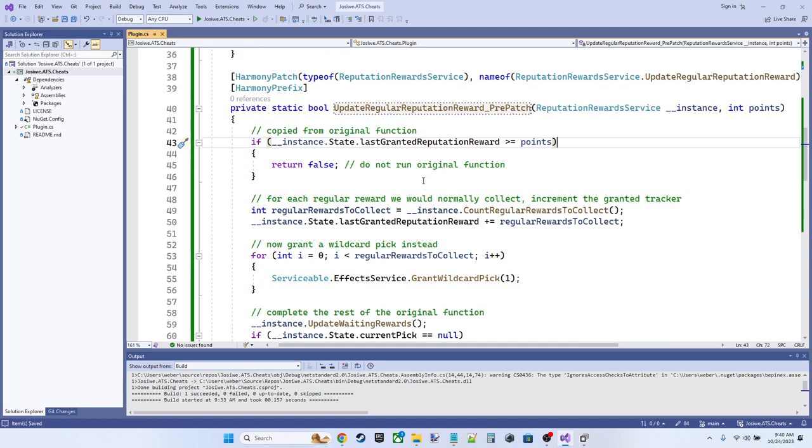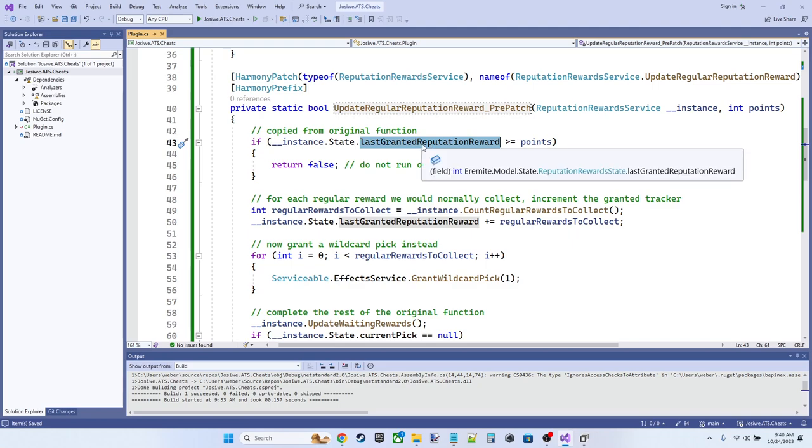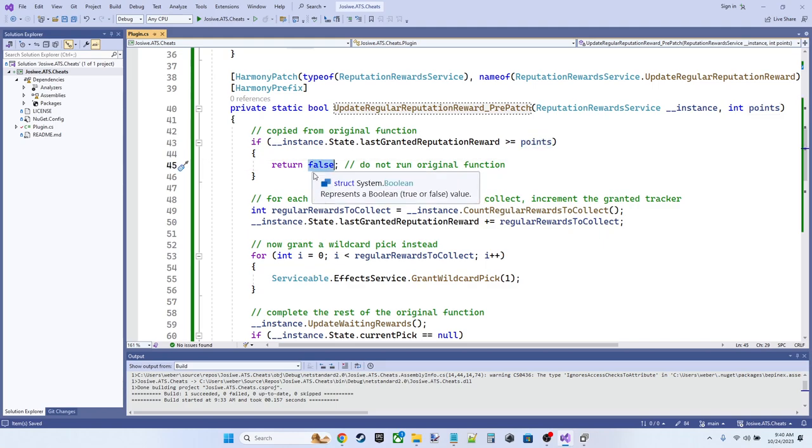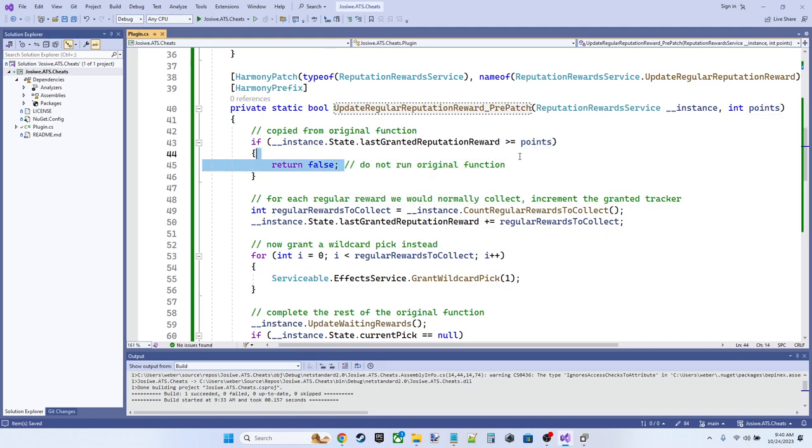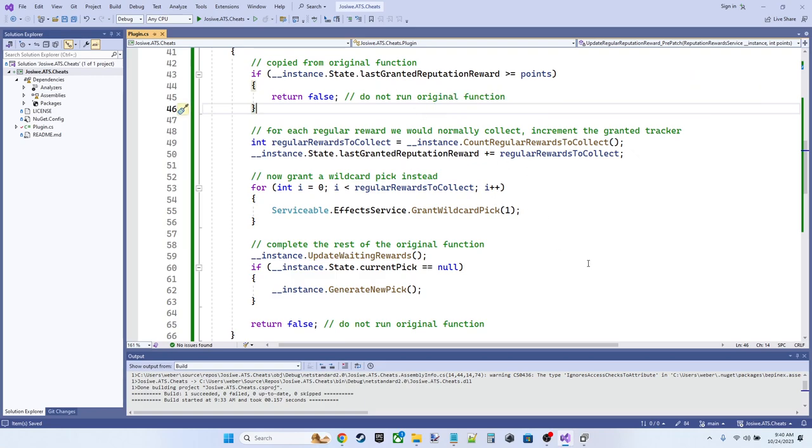So the first thing we want to do is double check that value, right? We want to replicate their code and say that if we've already handled this reputation, because the last granted reputation reward value is greater than the points we're looking at, then just return false. We're not going to run our own function. And we're also not going to run the original function.